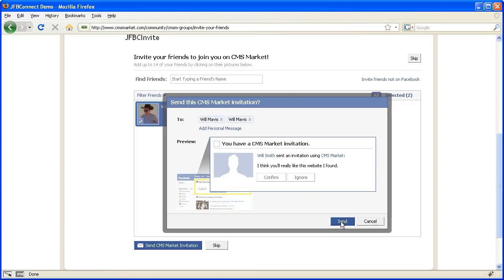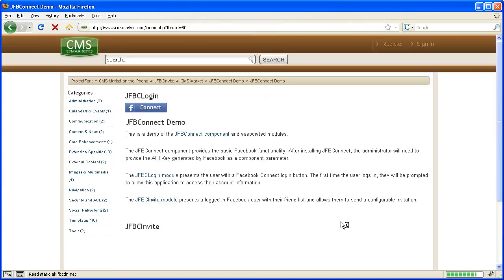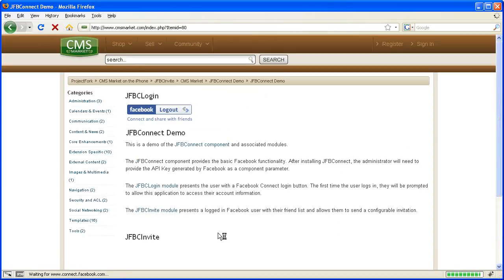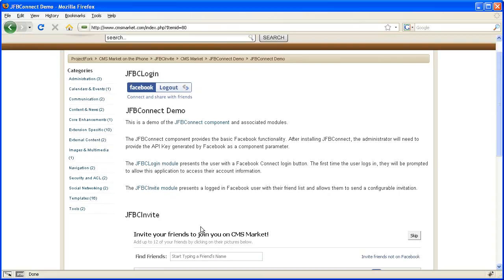I'm going to go ahead and hit send to send these messages. Once that's done, it redirects us back to the same page, which is also a configurable parameter in JFBC invite.